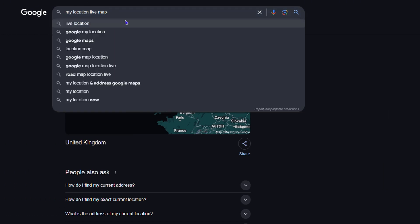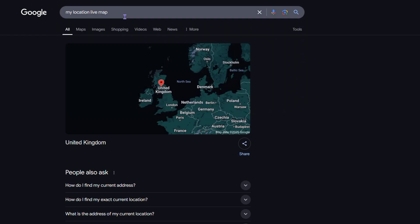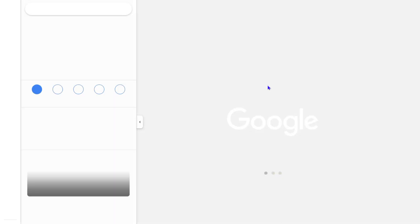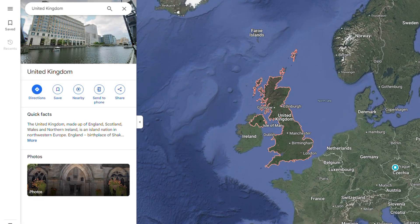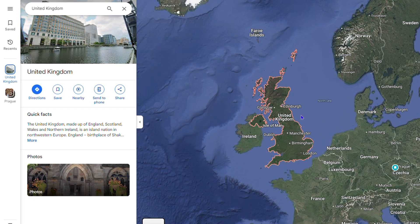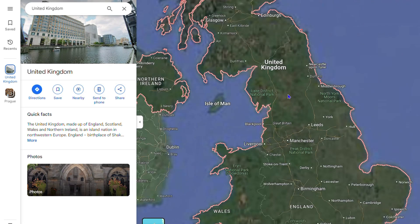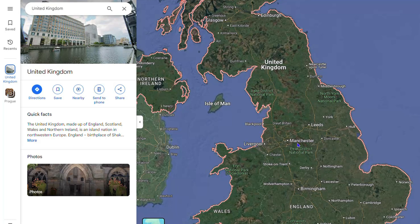It mentions that I am basically in London, right? So it basically detects that I am here. If I click on the maps, you will see that it is telling me that I'm in the UK.